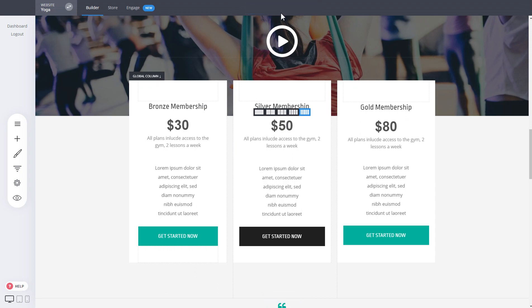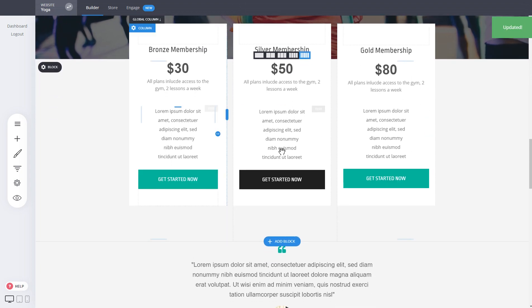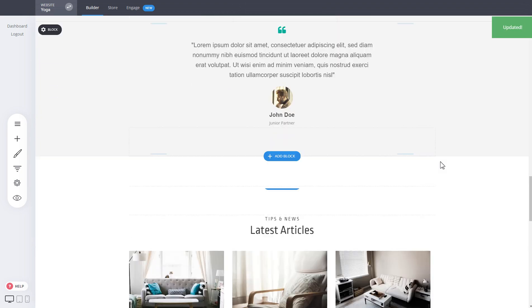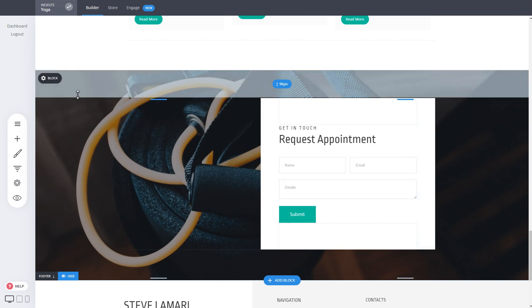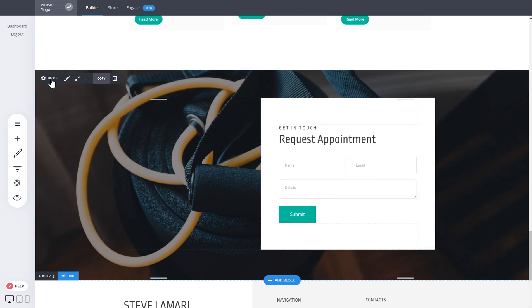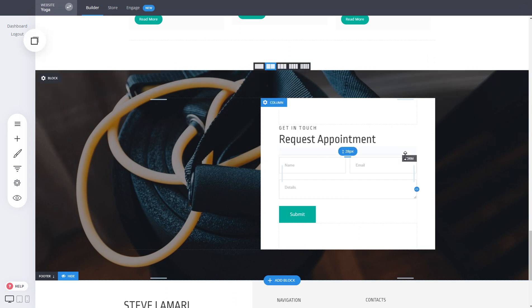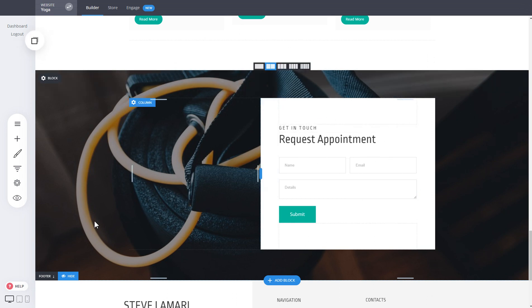So this is a great usage of global columns as well. For example, here we have a block about contact. If you want to have this block again on another page and want whenever we change something about this one to update on the other one, we just make this a global one again.